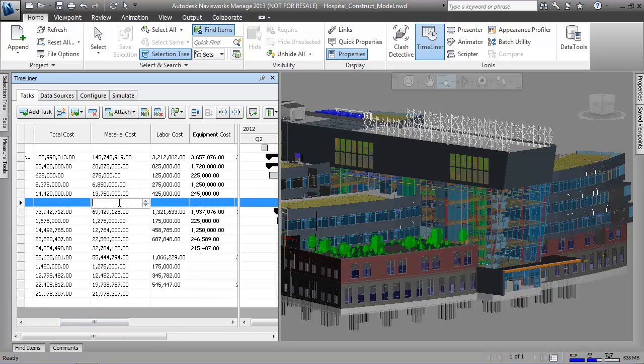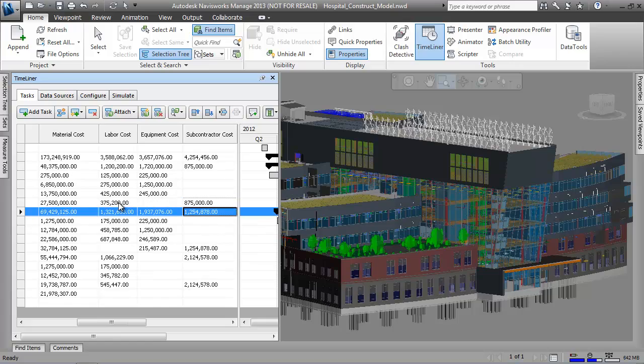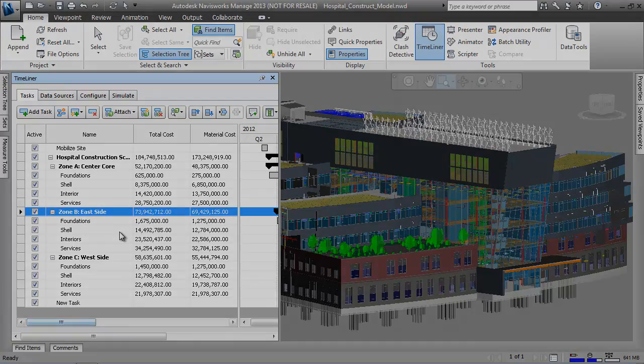By having these categories loaded into our schedules, we can simulate how our project costs are accrued over the entire project duration, as well as take a snapshot of expected costs at any point in the project schedule.